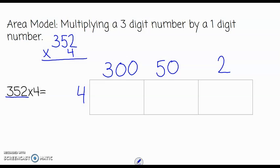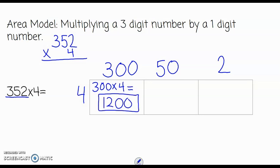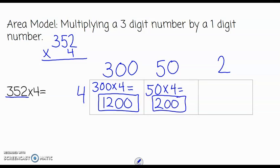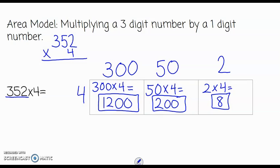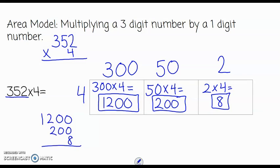So now students are able to do mental math to find the three partial products. 300 times 4 is equal to 1,200 — that's the first partial product. 50 times 4 is equal to 200, and 2 times 4 is equal to 8. If we take those three partial products and add them together, we arrive at the answer of 1,408.